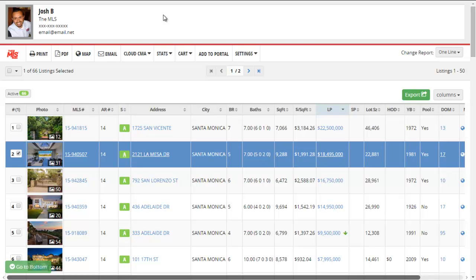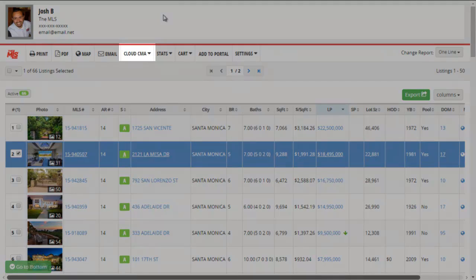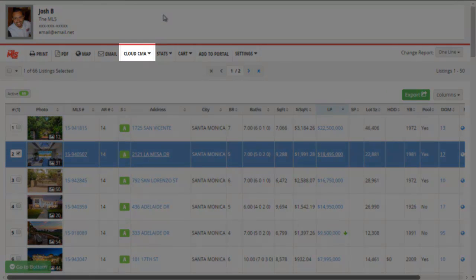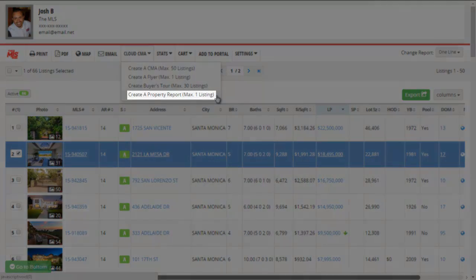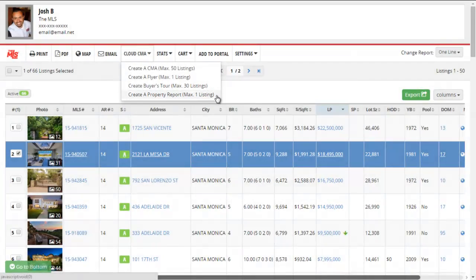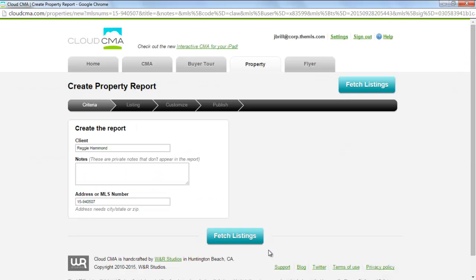Begin by selecting your listing in the MLS, then click on the Cloud CMA button on your menu bar. Choose the Create a Property Report option. You can only create a report for one property at a time. This will take you into Cloud CMA.